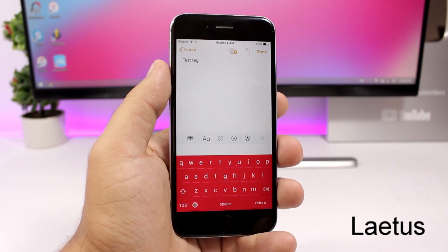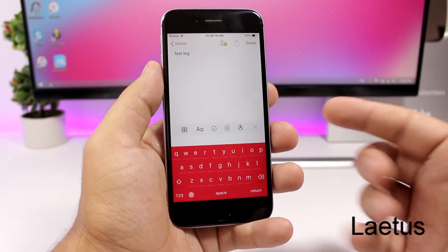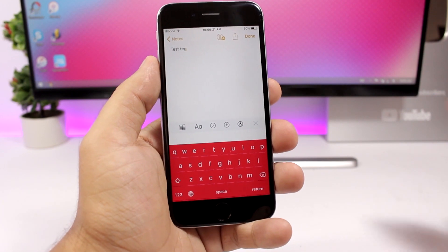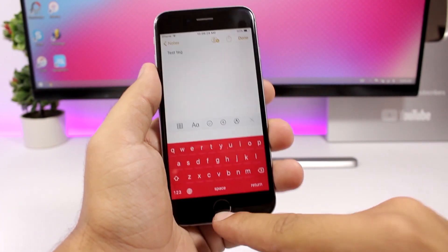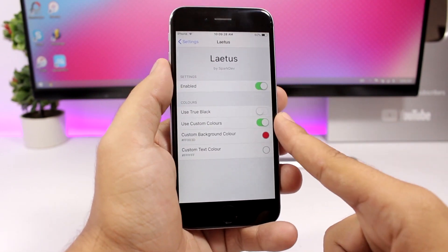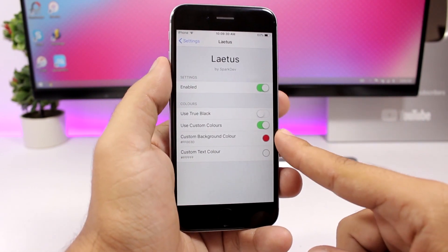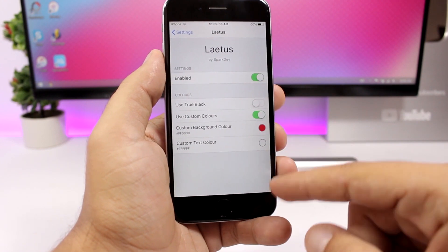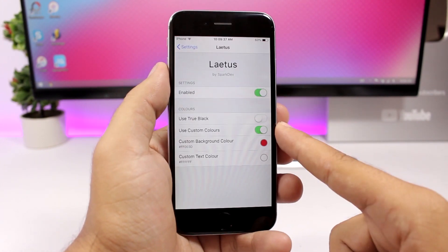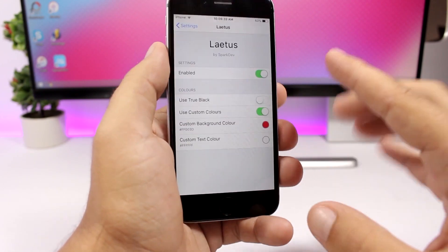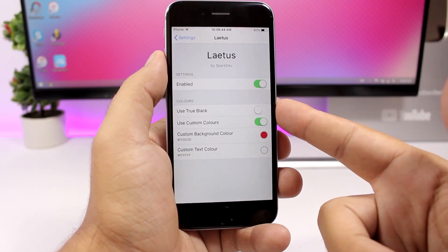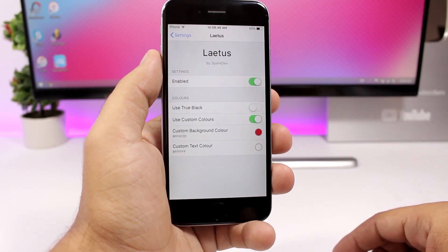Latest is a tweak for the keyboard that allows you to change its color. You can see I have a red keyboard and you can change it to any color you want from the settings. Enable it and then use a custom color for the background as well as for the text. You can also use true black — very awesome if you have an iPhone 10 with the OLED display.